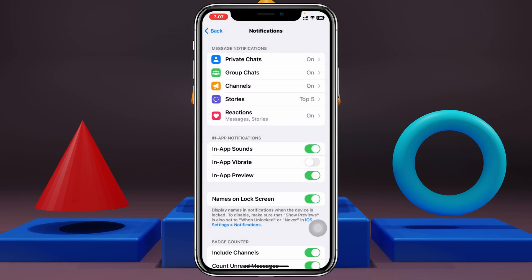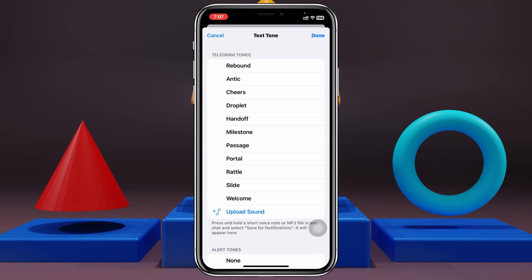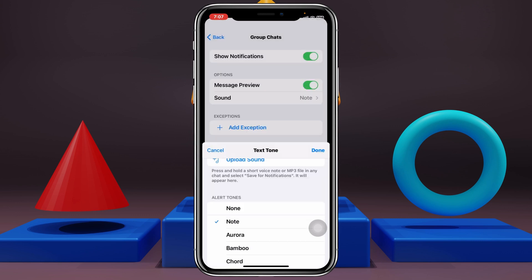If you want to change the group chat notification sounds, just tap on that option and do the same process — select your favorite ringtone. Once you've done that, you're pretty much good to go, and from now on your notifications will come with the ringtone you have set.